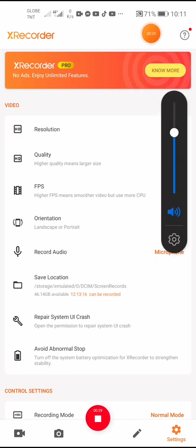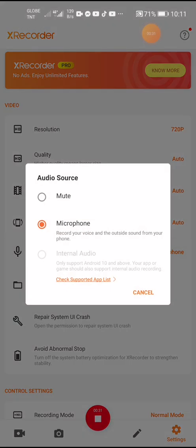There's also an option here. Normally I just choose to mute the audio source because I don't want to record any audio. There is also an internal audio option, but it is automatically disabled because I'm currently recording, and I've already chosen the microphone for recording voice.